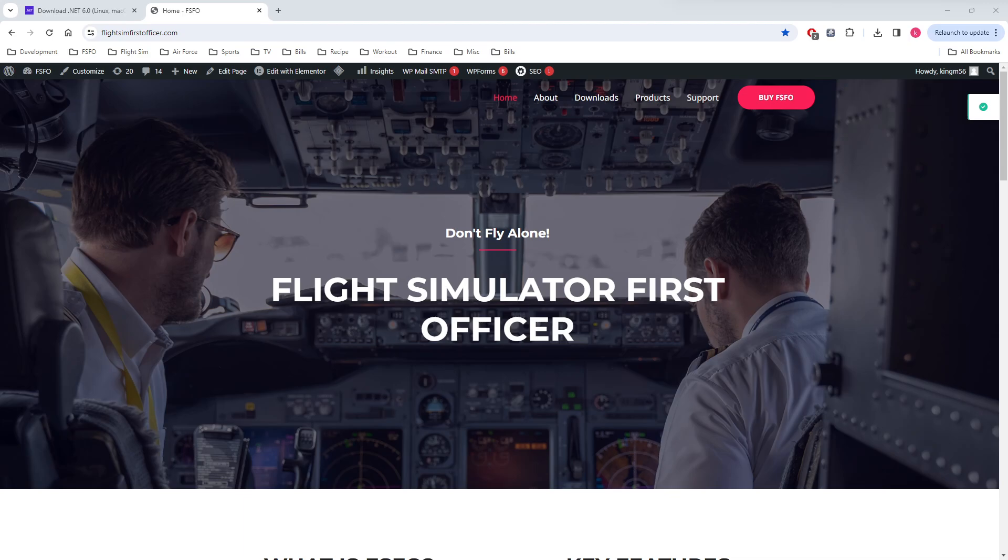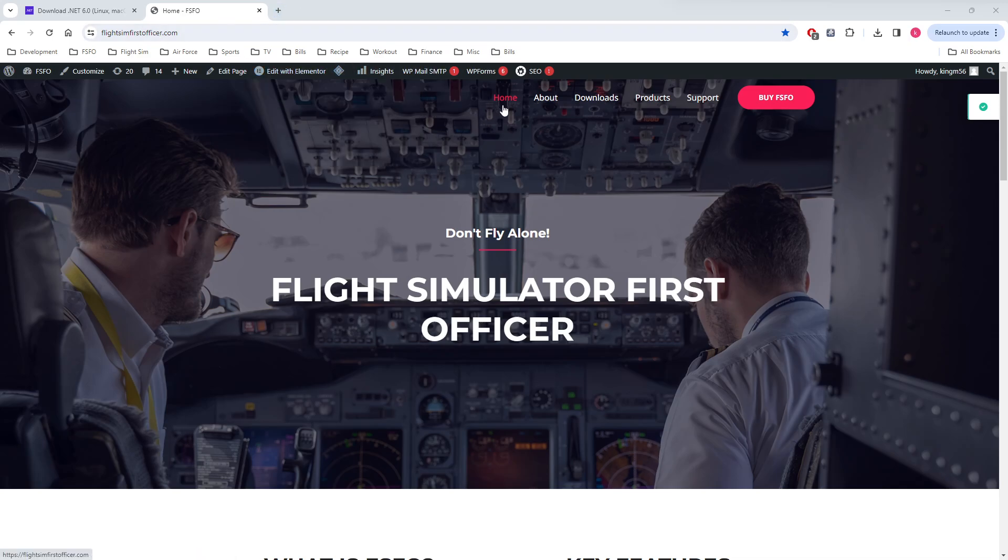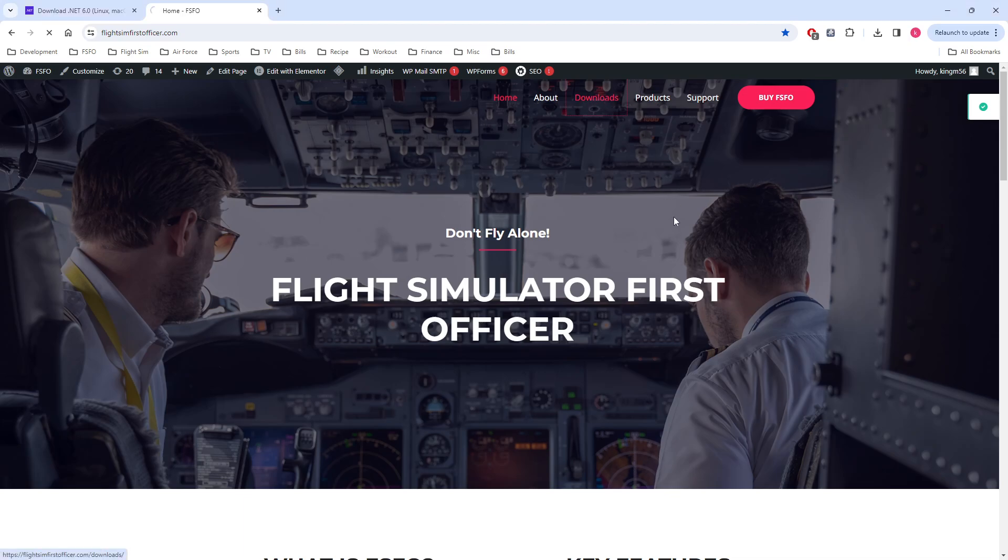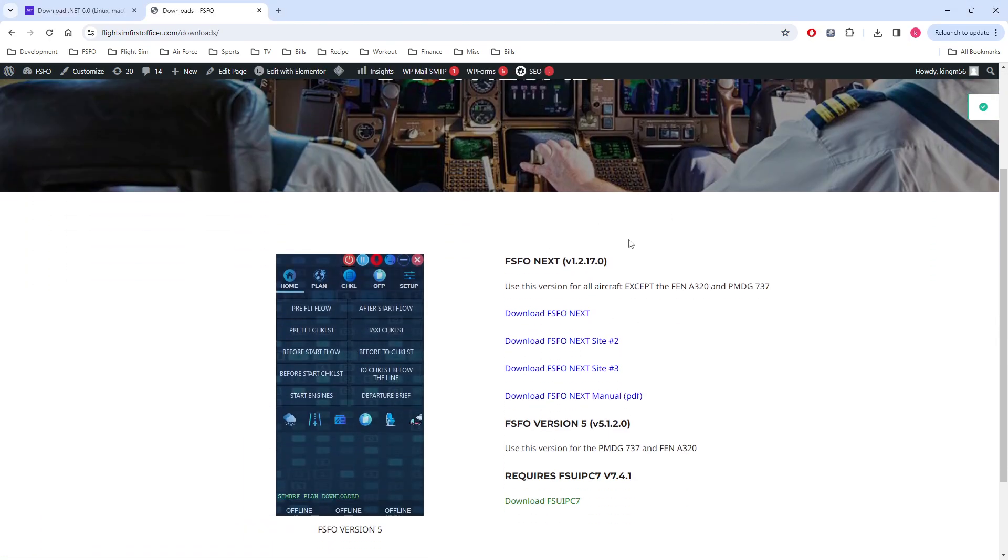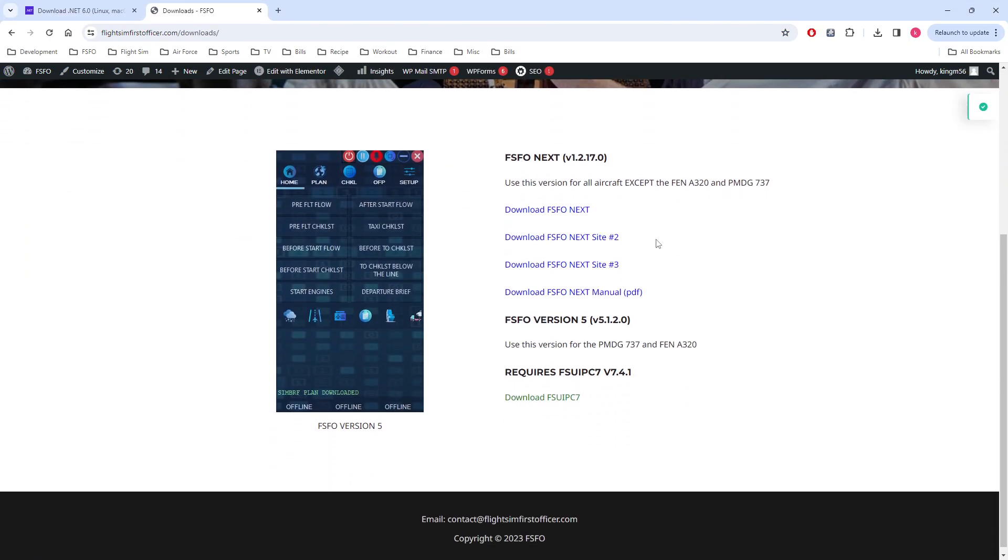The first thing you want to do is you want to go to flightsimfirstofficer.com. No need to write the links down, I'm going to leave them in the description so you will have them ready. Once you get to the site, you want to click on the Downloads tab, and then you'll be presented with the download option.